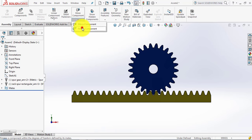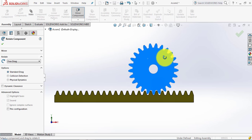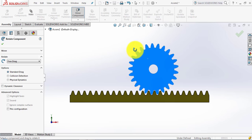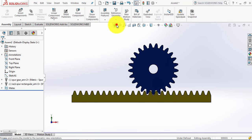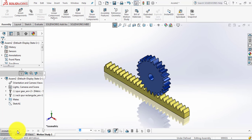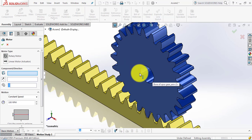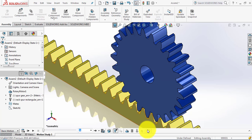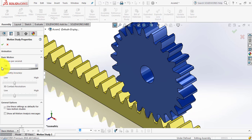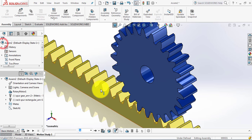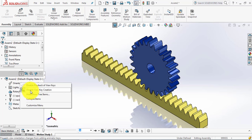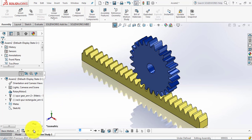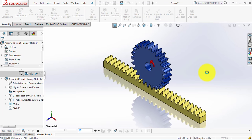Select rotate component, select the pinion and rotate it — as it rotates it will reciprocate the rack. Click OK. Now for motion, go to motion study, select basic motion, add a motor, select the inner surface, and reverse the direction. The RPM is 2. Click OK. In settings, set frames to 30 and 3D contact to high, then click OK. Disable and click play — you can see the animation of the rack and pinion mechanism.